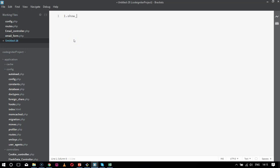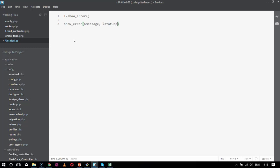show_error is the function which is used to show an error in systematic format. show_error will have three parameters: the message, the status code, and heading. The syntax would be like this: show_error with three parameters. First will be your message in the message variable, then comes your status code, and after that comes your heading.